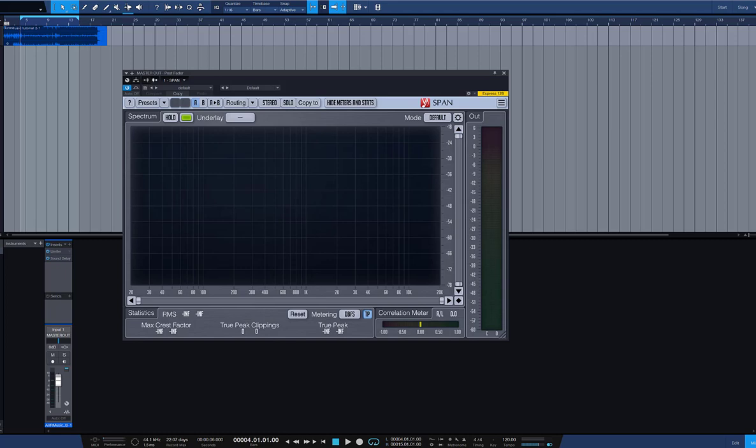Hey guys, today I want to talk about Span from Voxengo. I am Ando Verreven, an audio engineer, producer and educator.